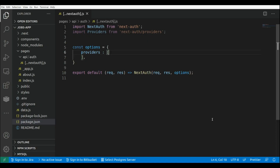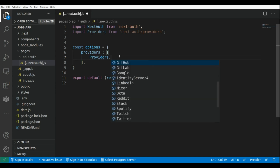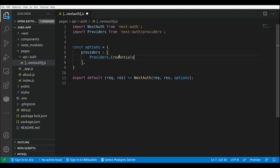This is our NextJS application and here we are in the catch-all route file where we're going to set up a new provider. In this case it will be a custom provider. The way that we can add custom providers in NextAuthJS is using the credentials provider.